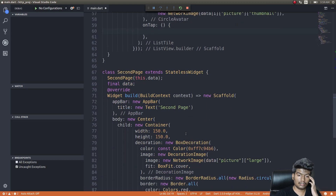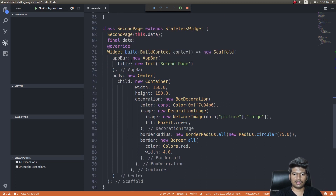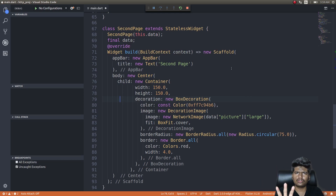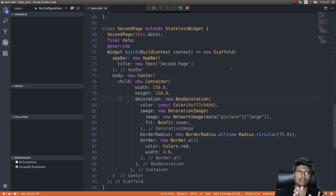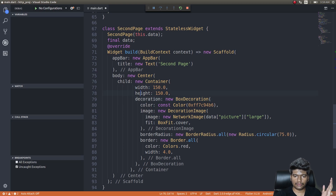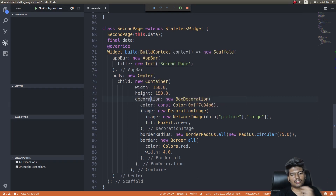I've written a second class for a second page. It has an AppBar and a body. In the body I'm returning a new Container — a container holds widgets and can be resized with many attributes. I'm setting its width and height to 150, and adding a decoration using BoxDecoration.